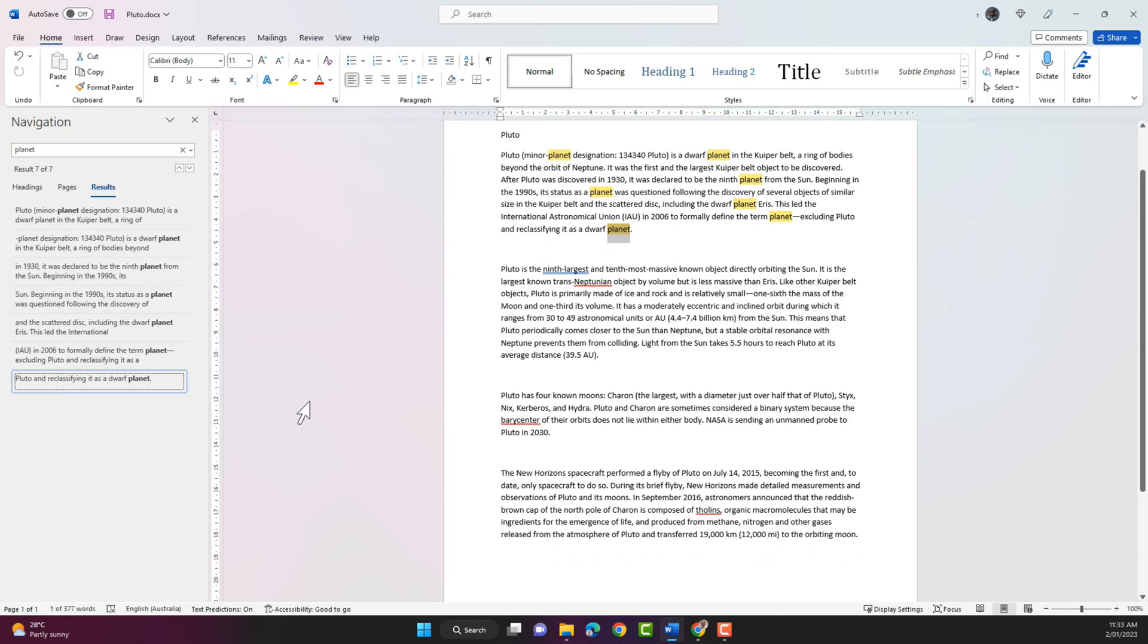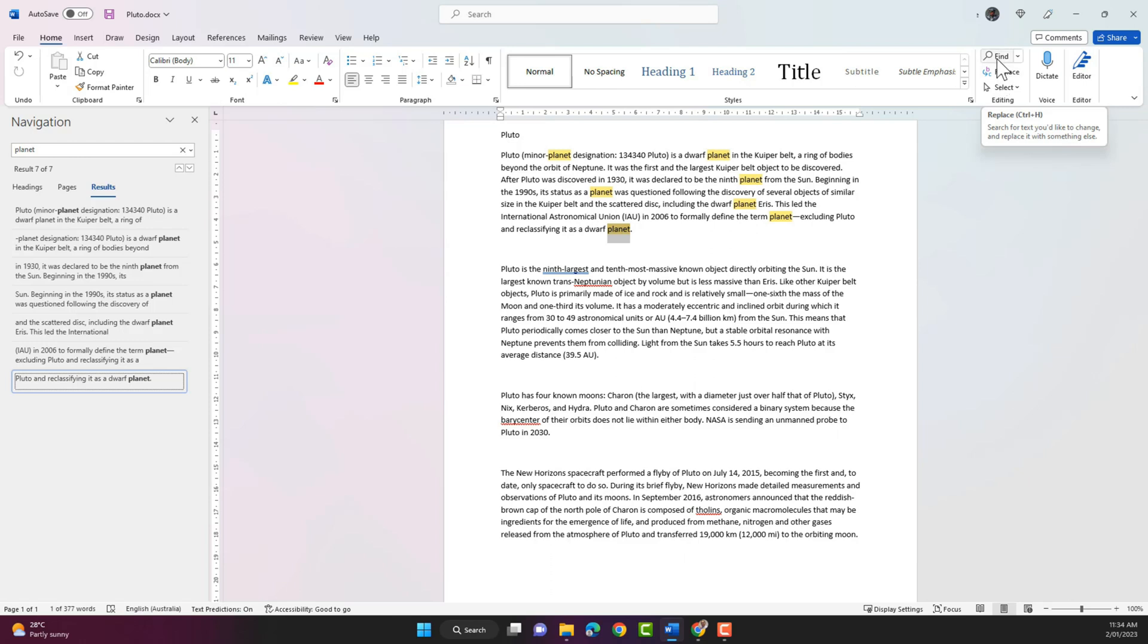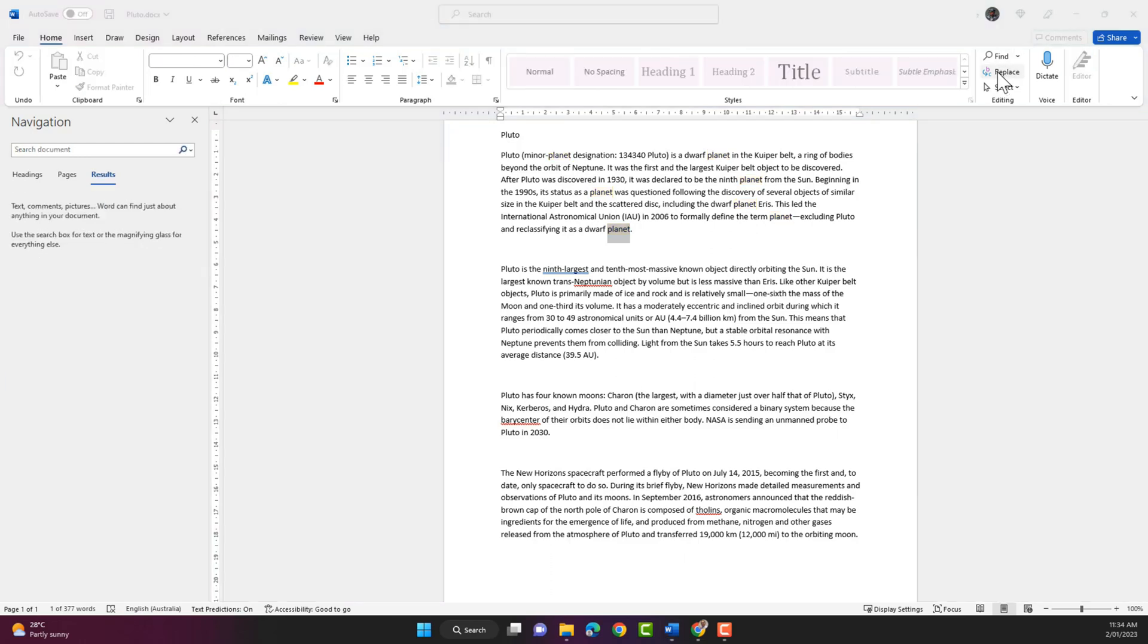So that's how we use the find function in Word. The next function that we'll check out is the replace function. It's here on the ribbon just below find. So I'm gonna click on replace.